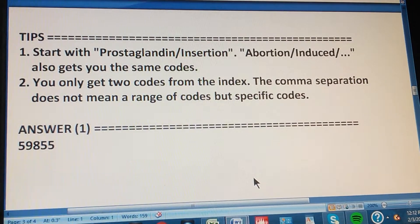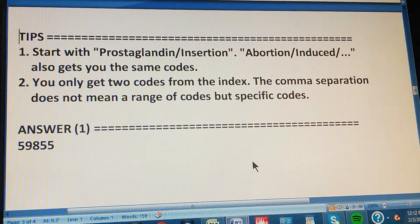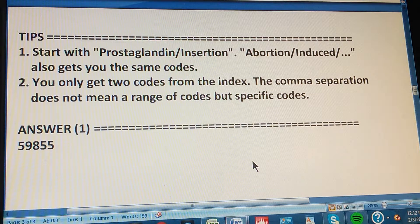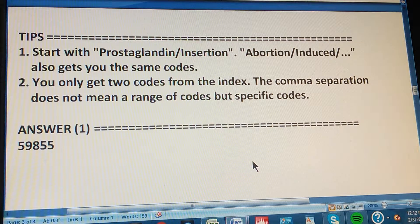If you got it, congratulations. If you didn't, here are a couple of tips. Tip number one: start with 'Prostaglandin, Insertion' in the index. 'Abortion, Induced' also gives you the same codes — that's another route you can take. But starting with 'Prostaglandin, Insertion' gets you to the codes.